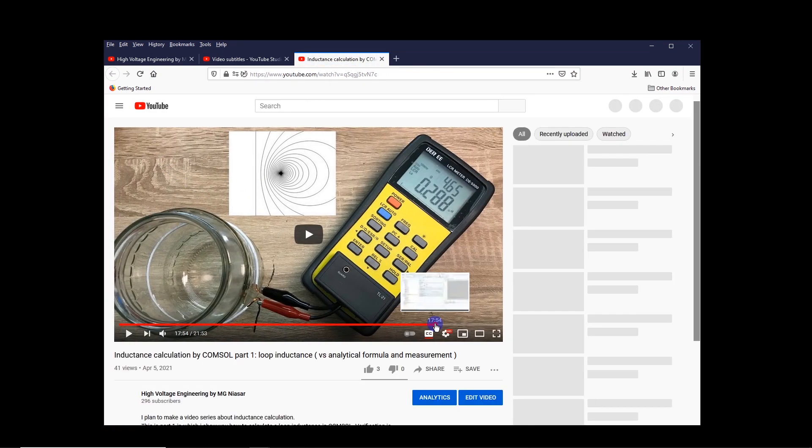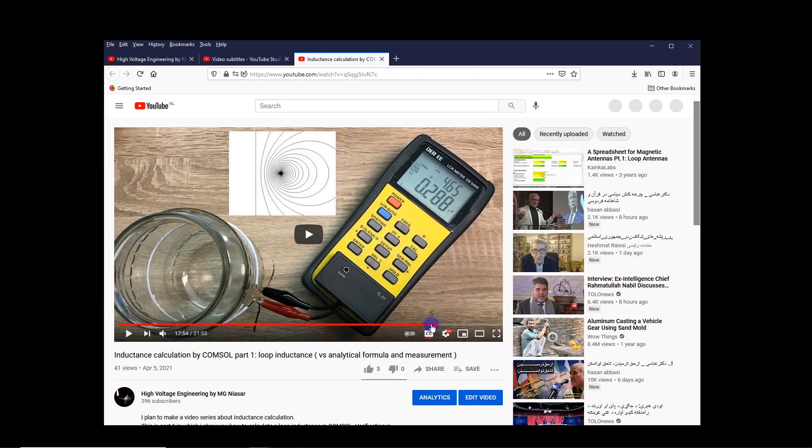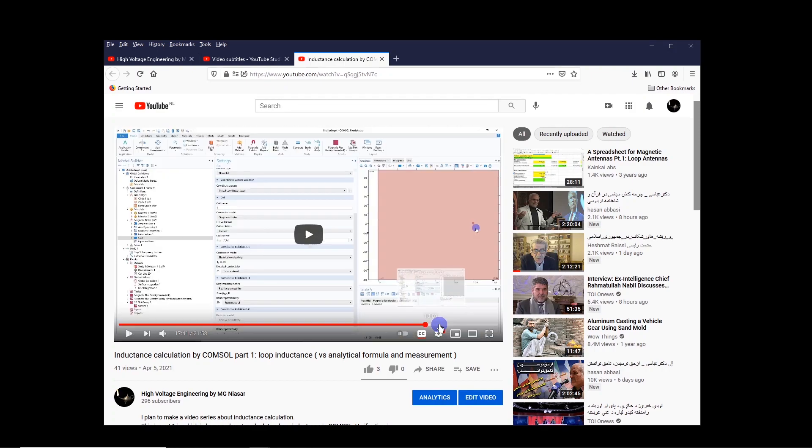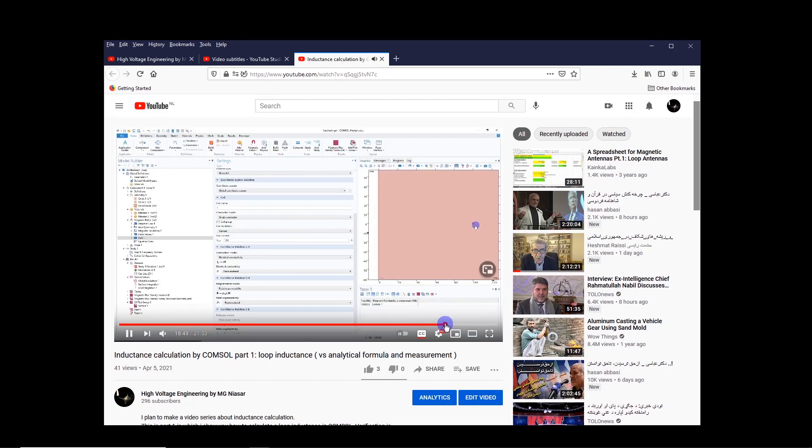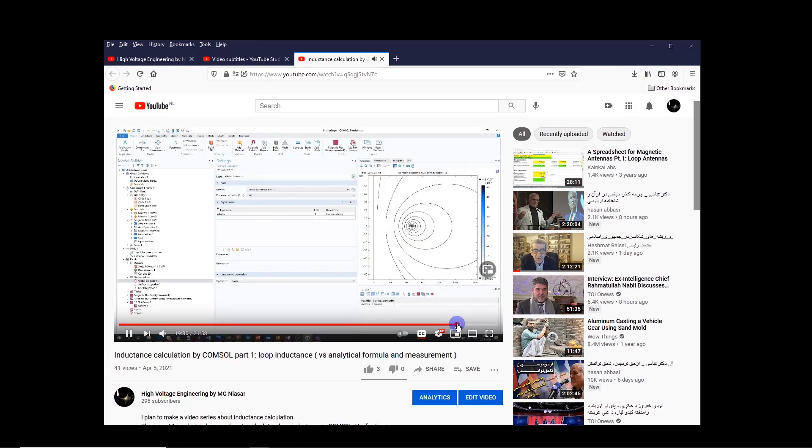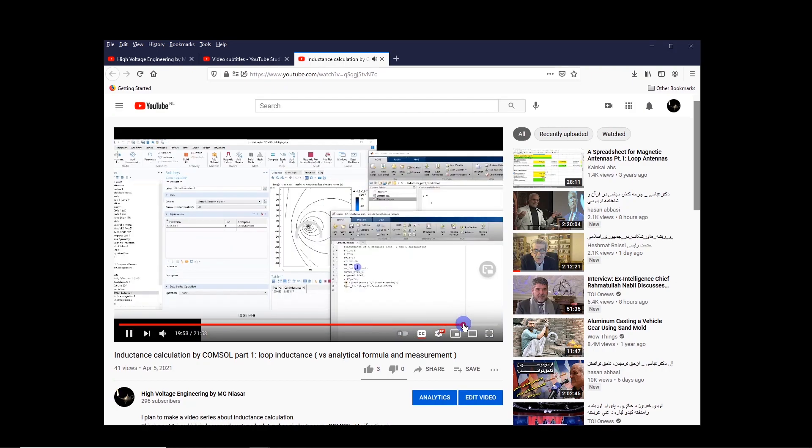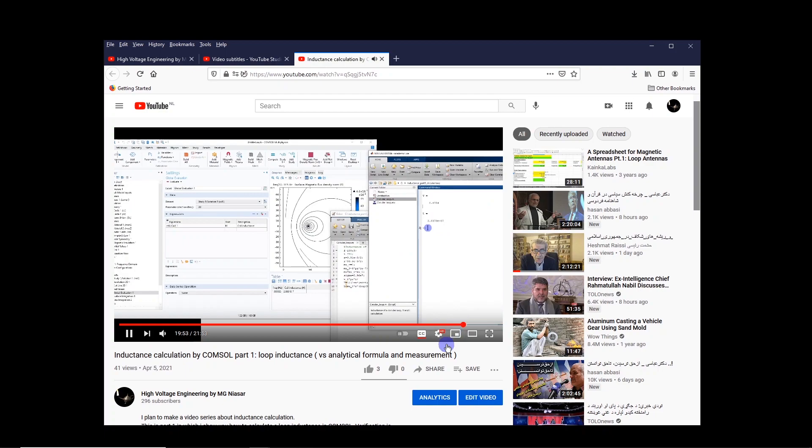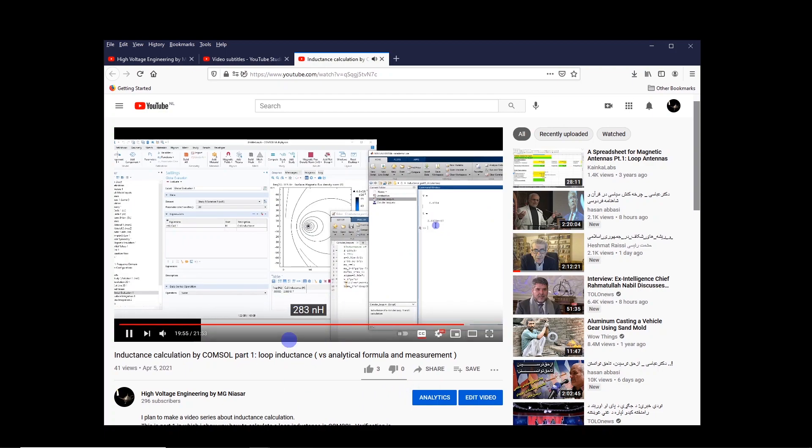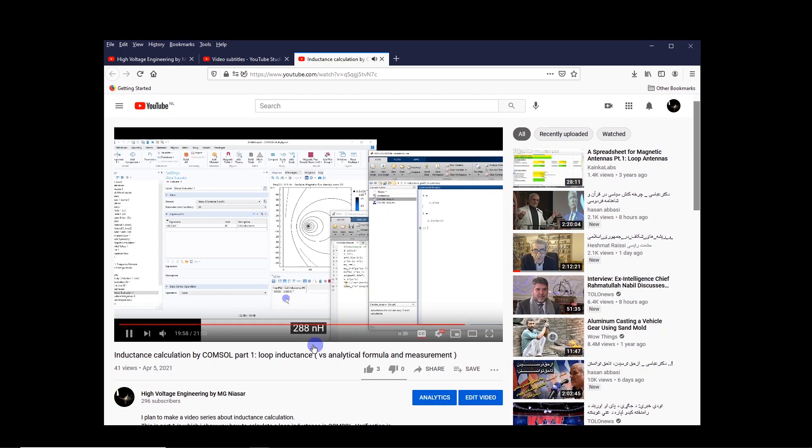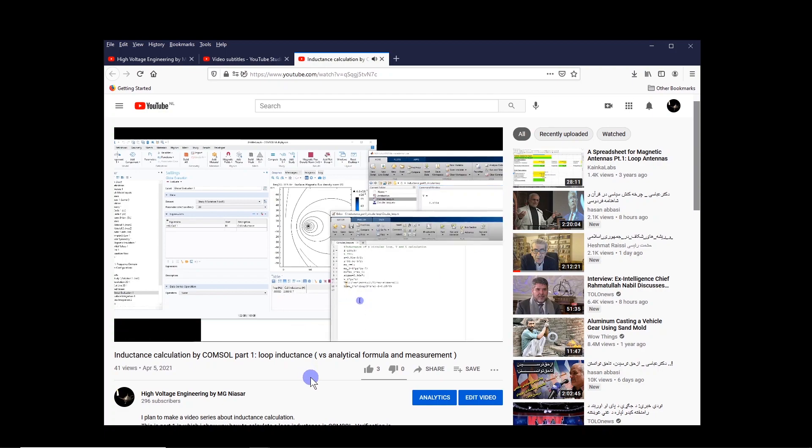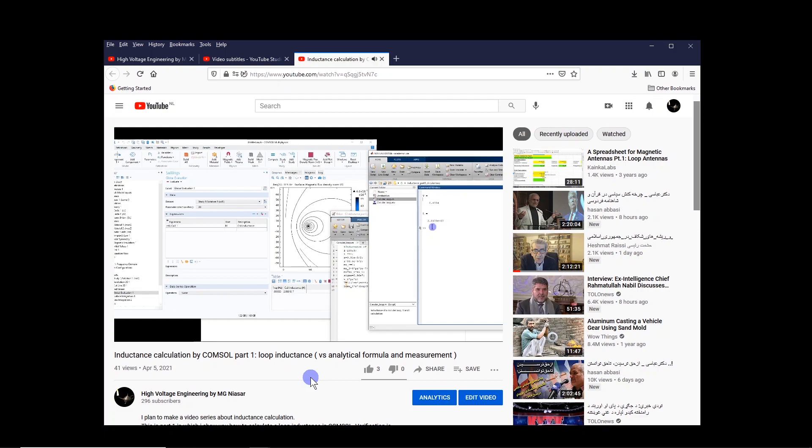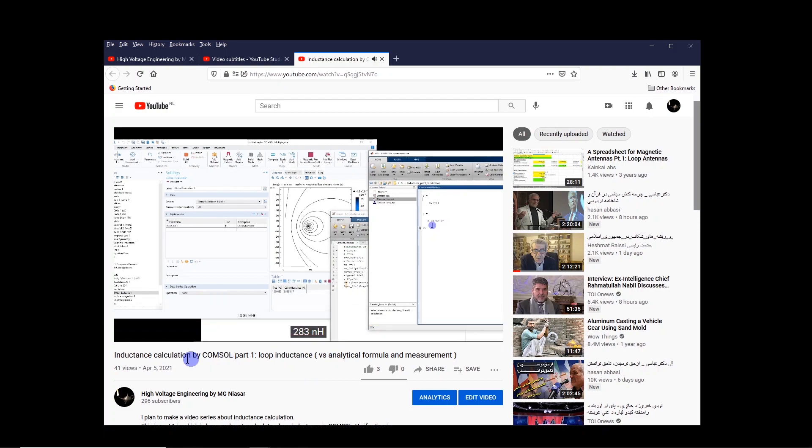And if I go to the time. It gives us 2.83 nanohenry. You notice that this one appears. So we got 2.88 nanohenry. And with analytical formula, with approximation for this y, we got 2.83 nanohenry.